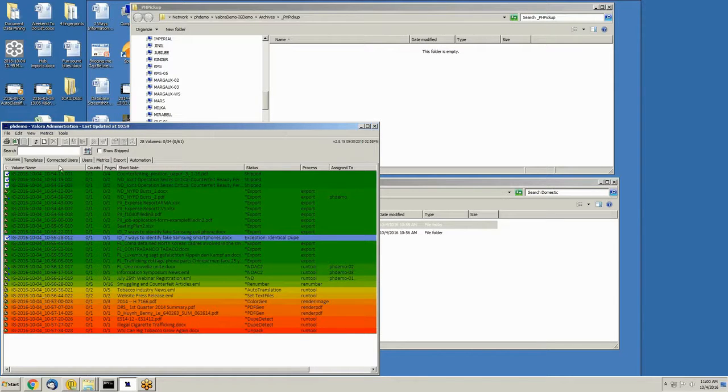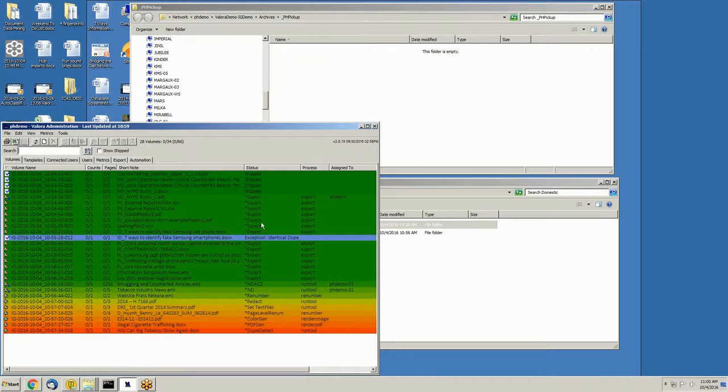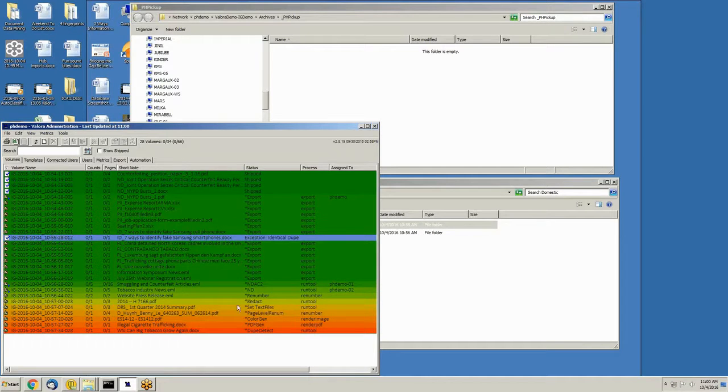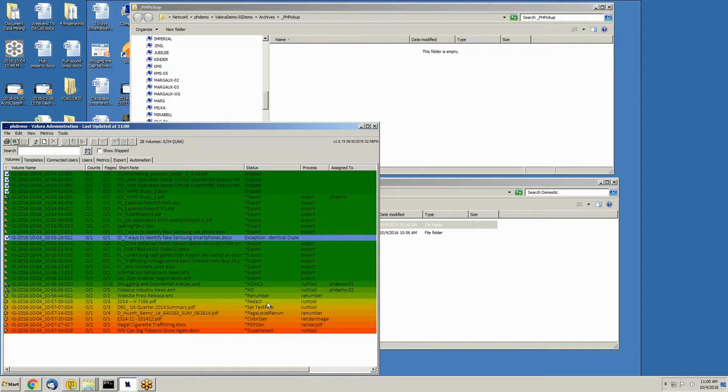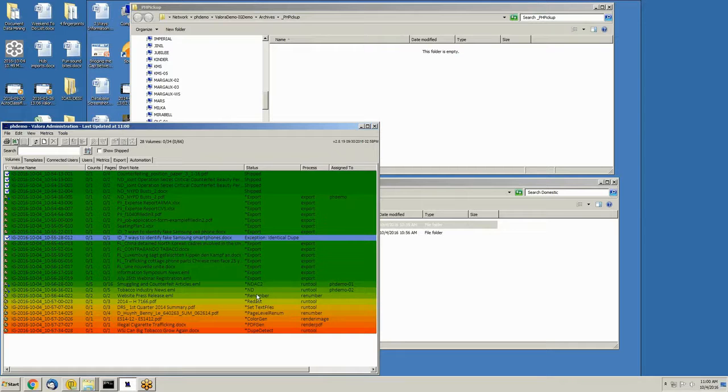Occasionally, when I refresh, you'll also see redact. Here's one. Where this file is being redacted because there's sensitive information such as PII or PHI present in the document, and so it's being redacted on the way in.